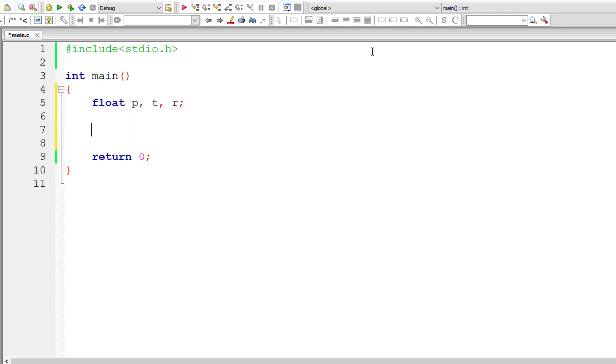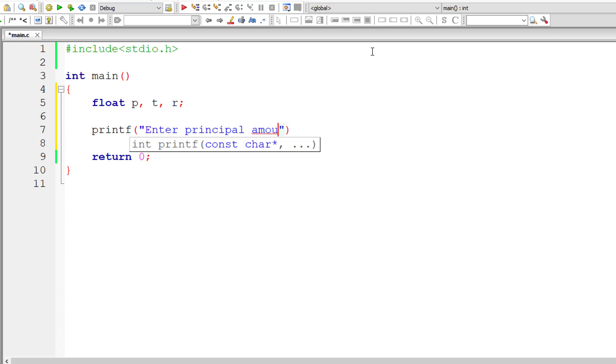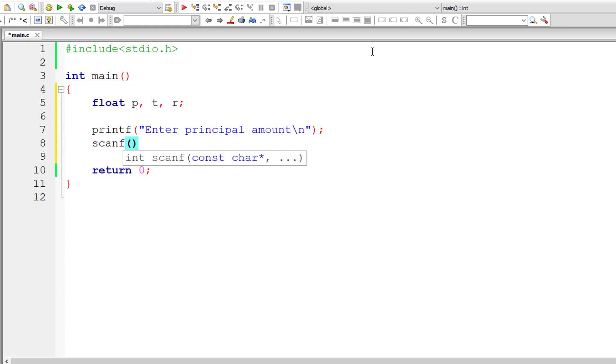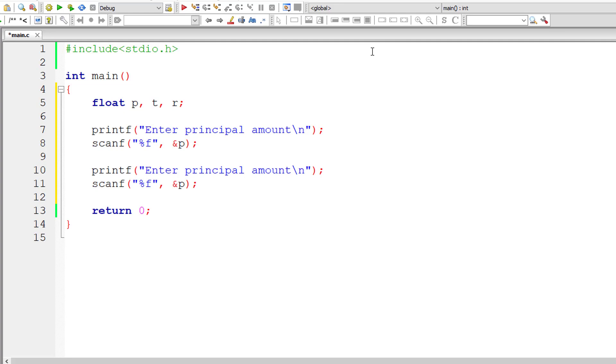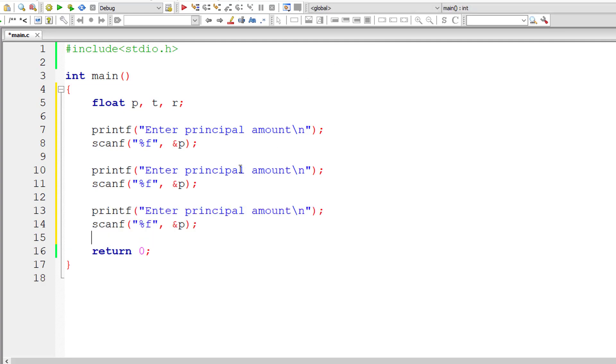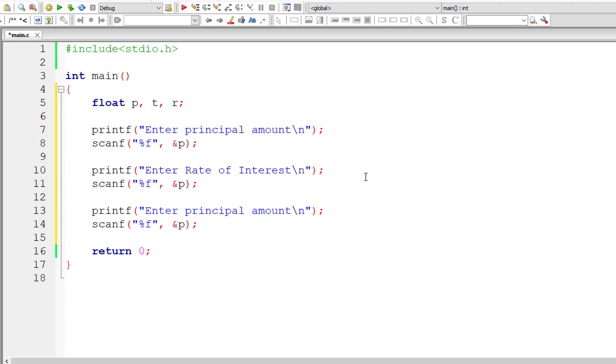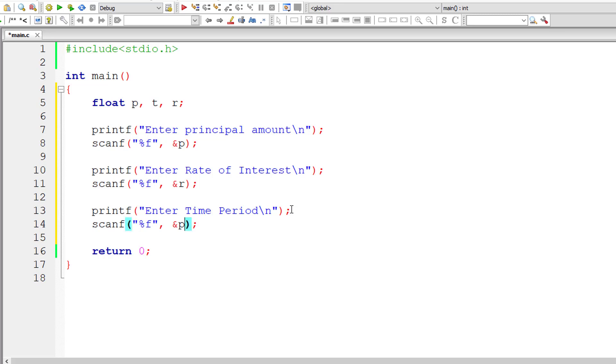I'll take a couple of floating point variables. I'll ask the user to enter principal amount and store it inside the address of floating point variable P, percentage F because it's a floating point variable. Now let me copy these two lines of code and paste it two more times here to get values for rate of interest and time period. So let's ask the user to enter rate of interest, and the time period which is also called the maturity period. I'll store that inside address of variable T.